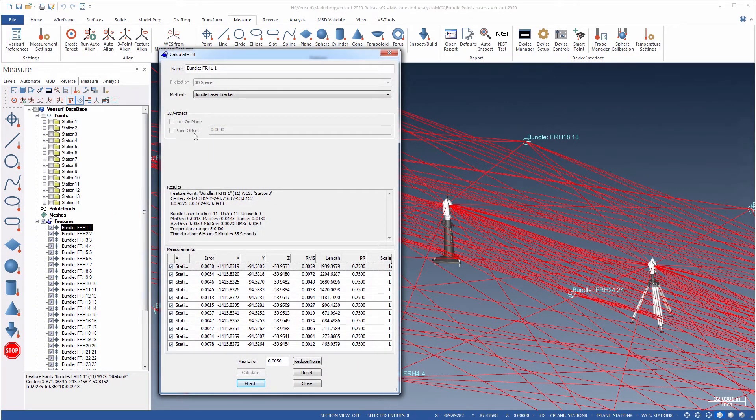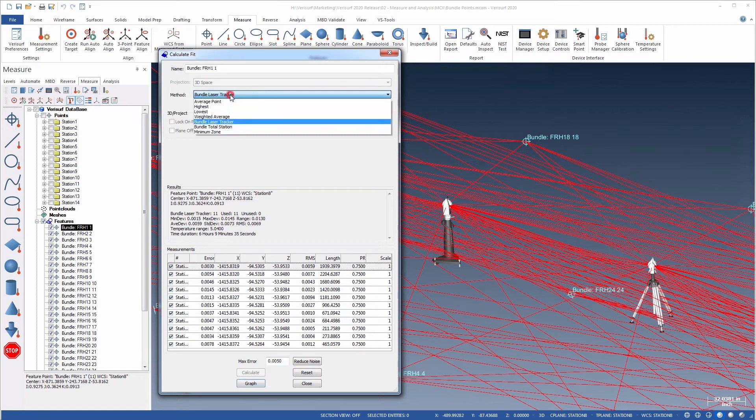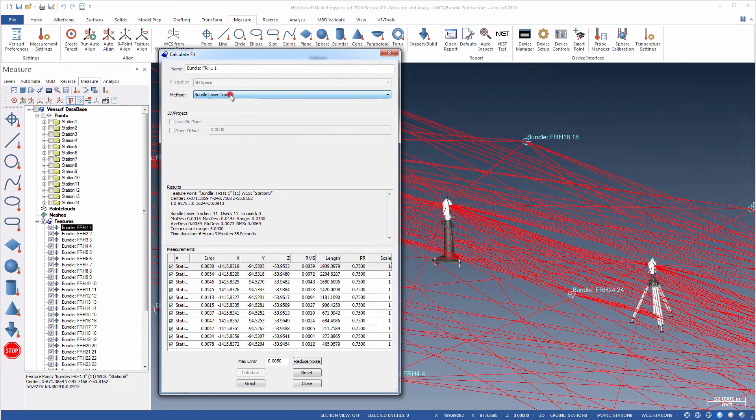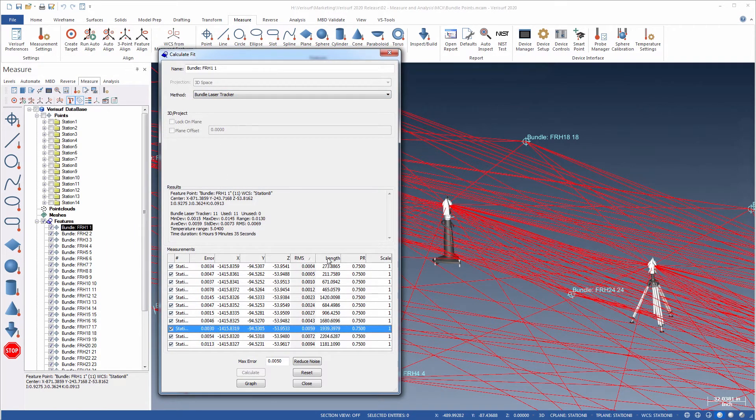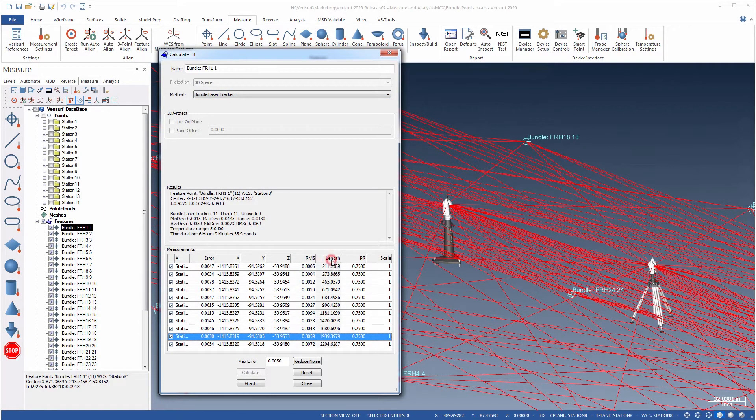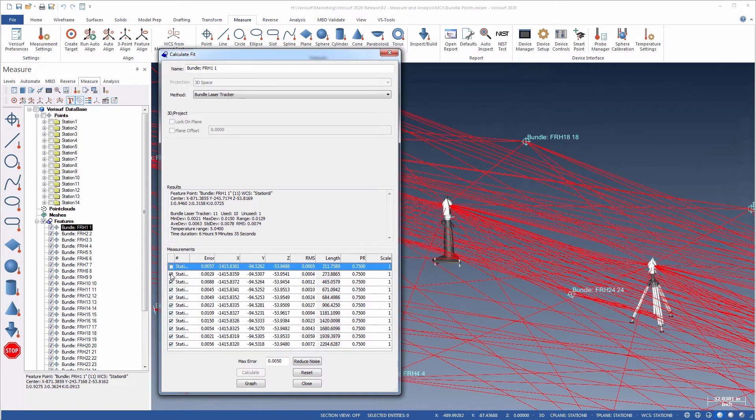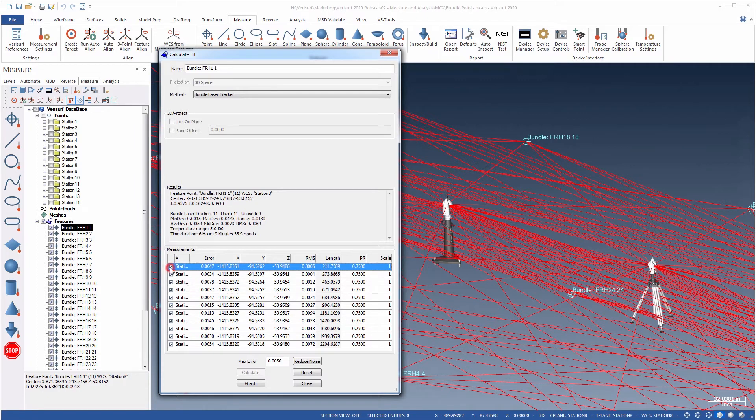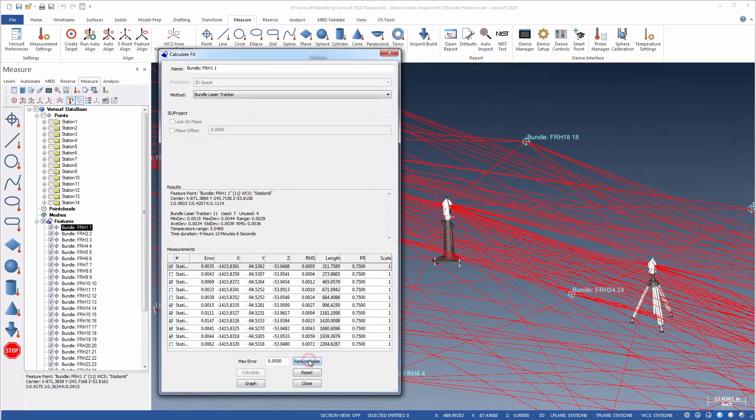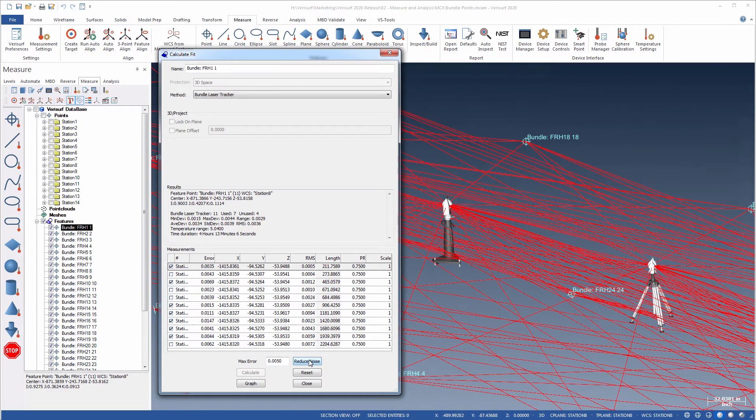Various projection and fit methods are available and can be set independently for each feature point. Measurements can be sorted by details such as fit error, RMS, and length, and the results update dynamically as individual measurements are removed from or added to the fit. Finally, reduced noise makes it easy to remove points with errors in excess of a user-defined threshold.